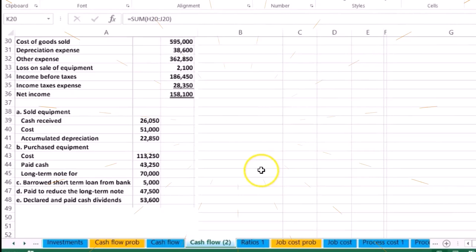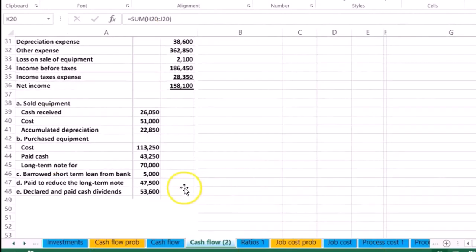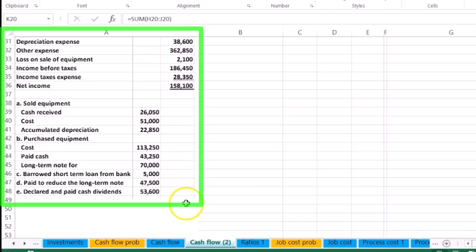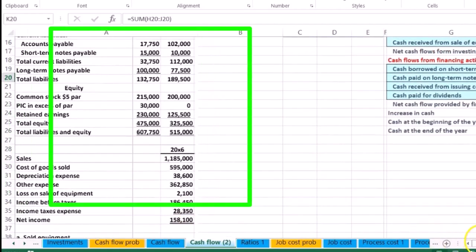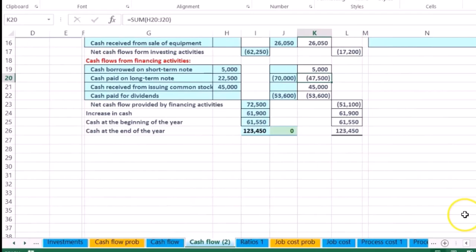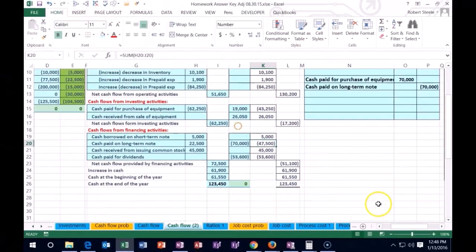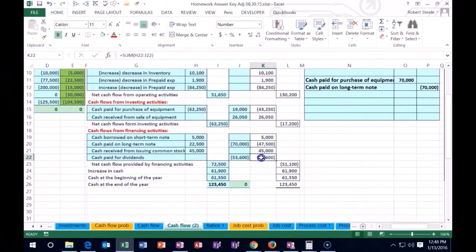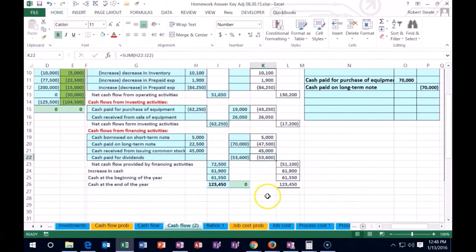Declared dividends of 53.6. That's the dividends that we paid, so we should have 53.6 in the financing activities. We look down here, we have the 53.6 in the financing activities.